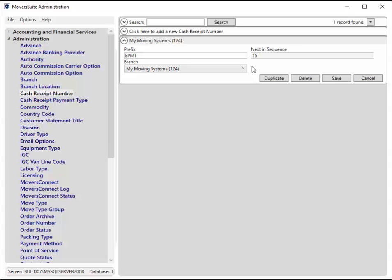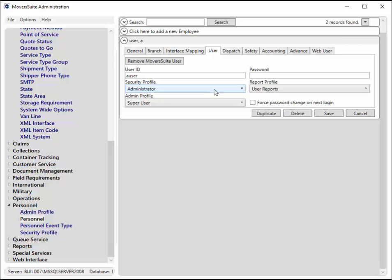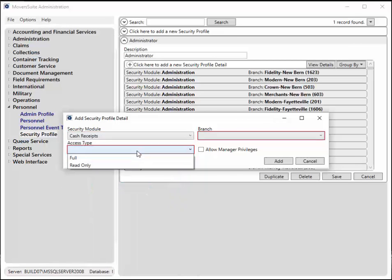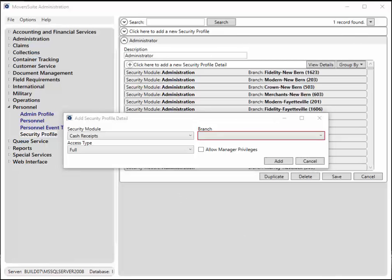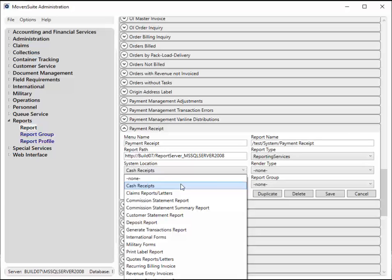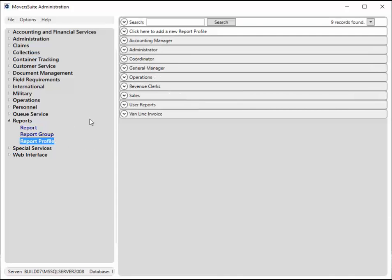Further, your company may choose to create a separate cash receipts batch type just for electronic payments. Other setup considerations include allowing users that you wish to have access to the electronics payments functionality to have security and report profiles granting them full access to the cash receipts module, and to have the cash receipts report associated to the report profile. Under personnel setup, verify that their security profile links to a record that contains full security access to the cash receipts module for at least one branch. This grants them access to the credit card bank payment screen. Users processing electronic payments also need access to the cash receipts report, which is one that has a system location of cash receipts. Verify that this report lists within the report profile.